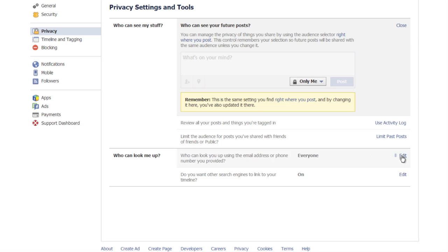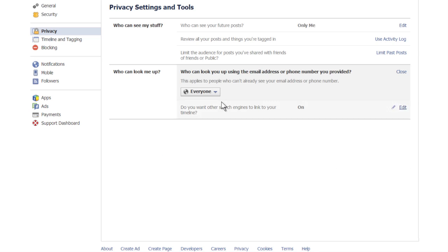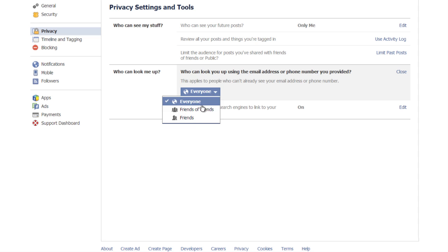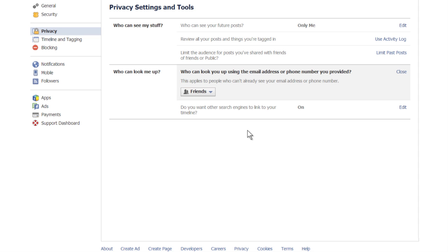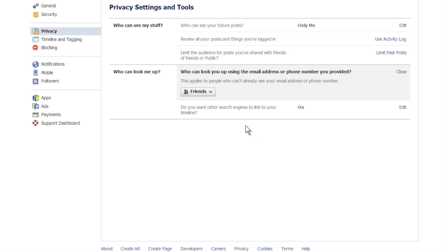And if you really want to lock it down even further, you can go to who can look me up. You can go to edit, bring that down and you can limit it to friends, friends of friends, or everyone. You can't say only me in this case, but you can limit it considerably.